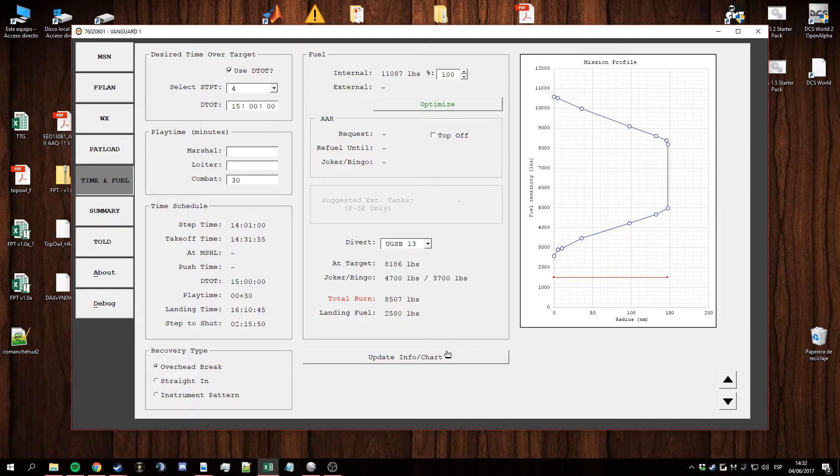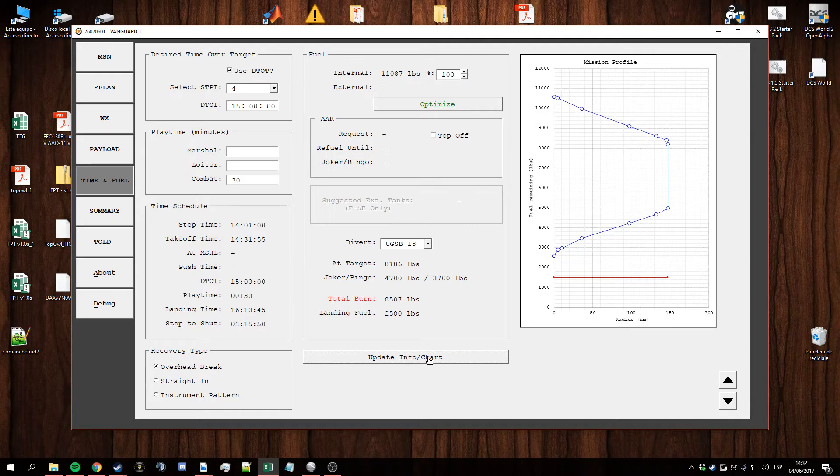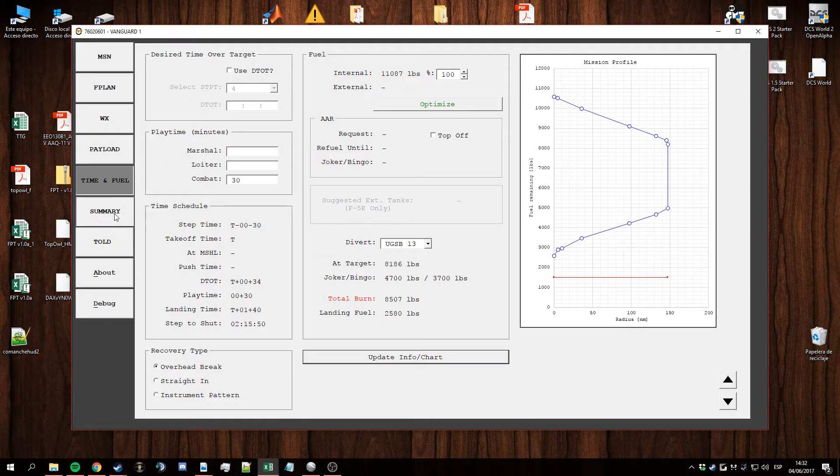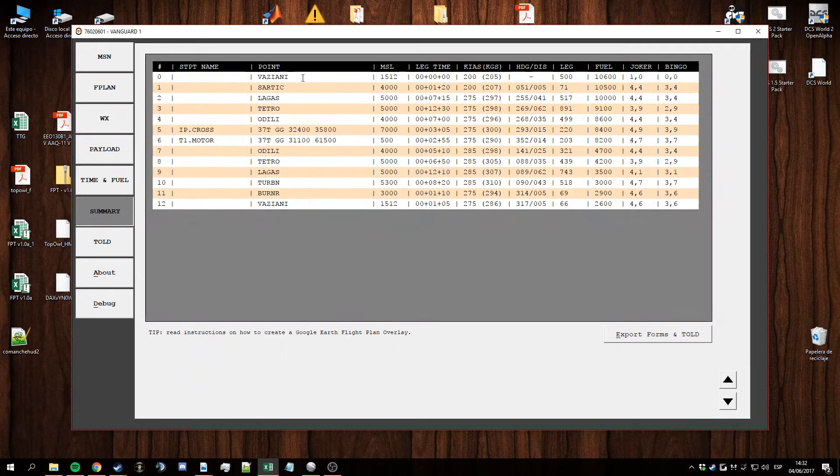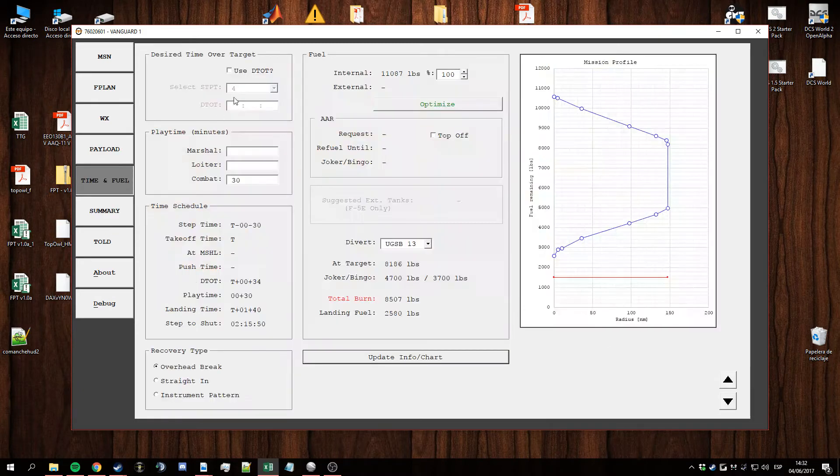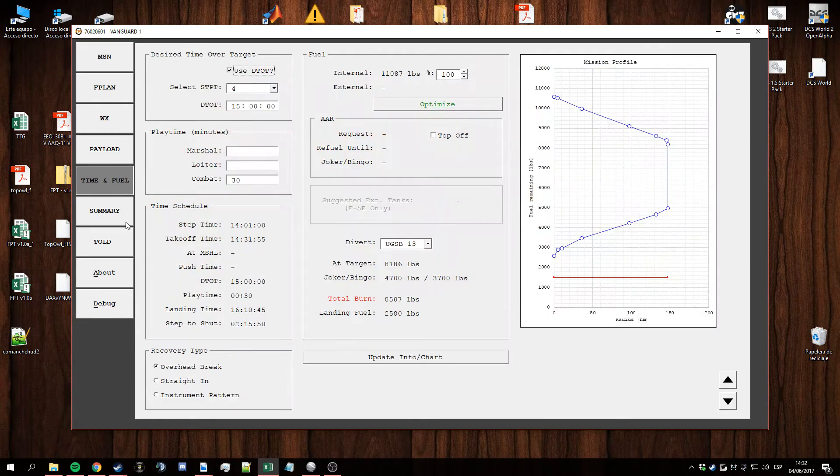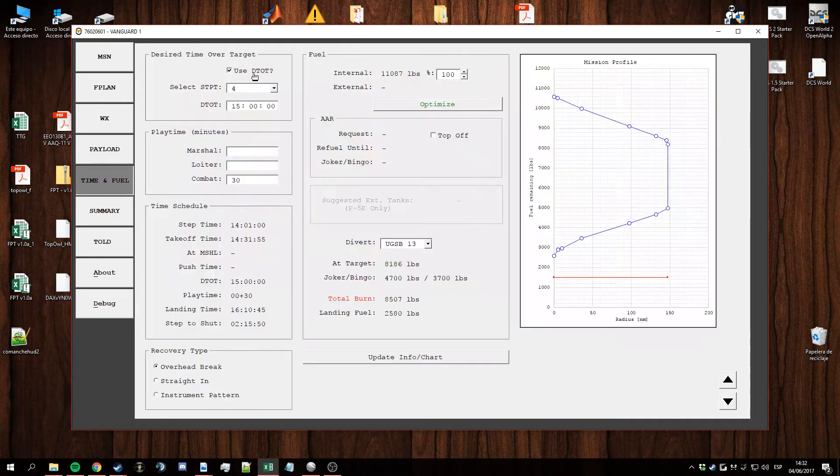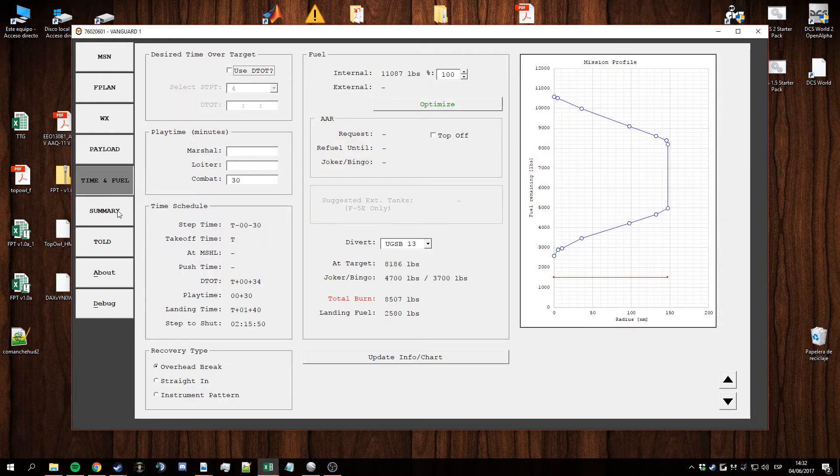Obviously, every time you change the stuff here you need to update this one. You have the summary tab with all the relevant info for the flight. If you're using time over target this will show the clock for the steer point. If you're not using time over target it will show you lag time.